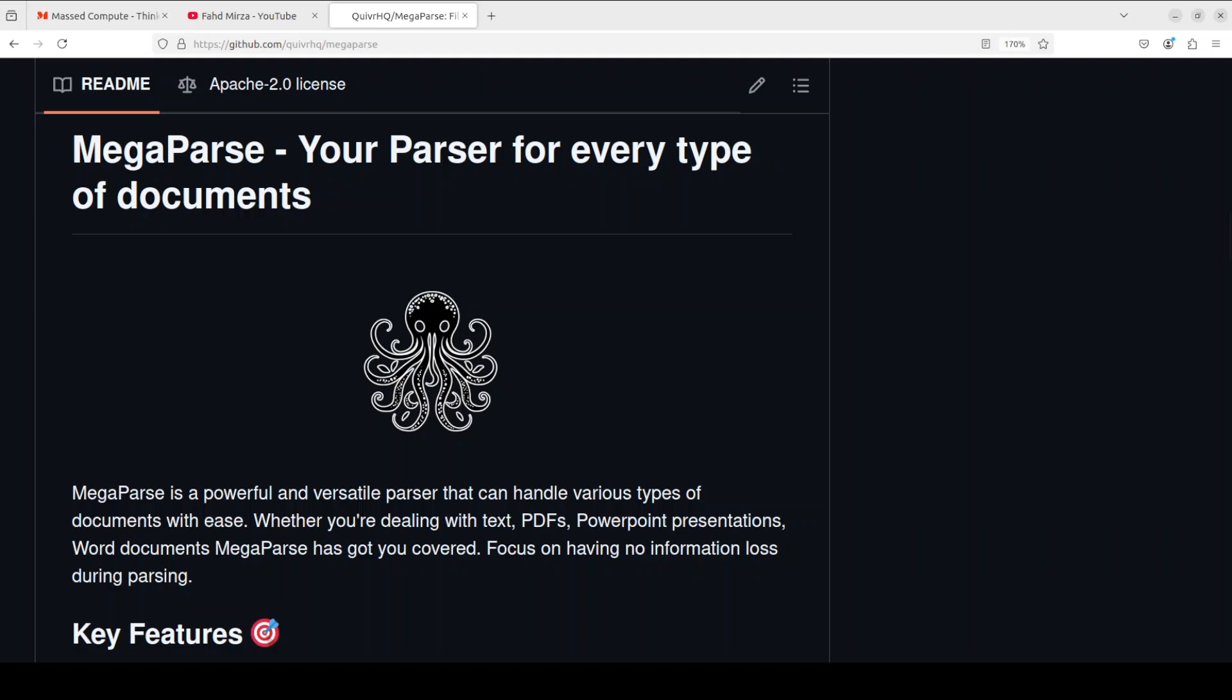You can also get it integrated with Llama Parse, which is a tool from Llama Cloud of Llama Index which we already have covered on the channel. If you have been following my channel, you might have realized that this is one of the major use cases of LLMs and generative AI, where people are using these tools to parse documents quite intelligently.